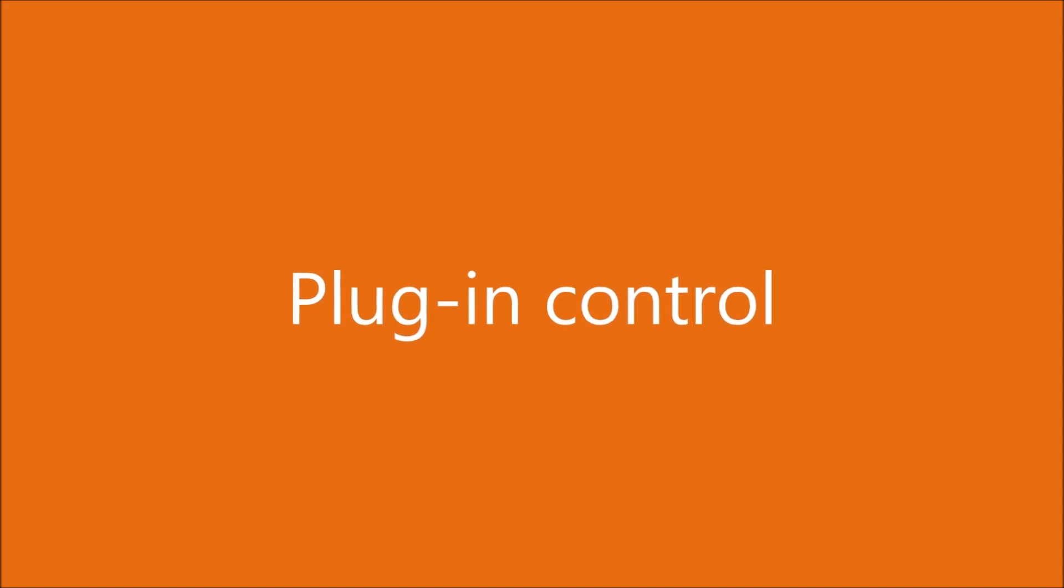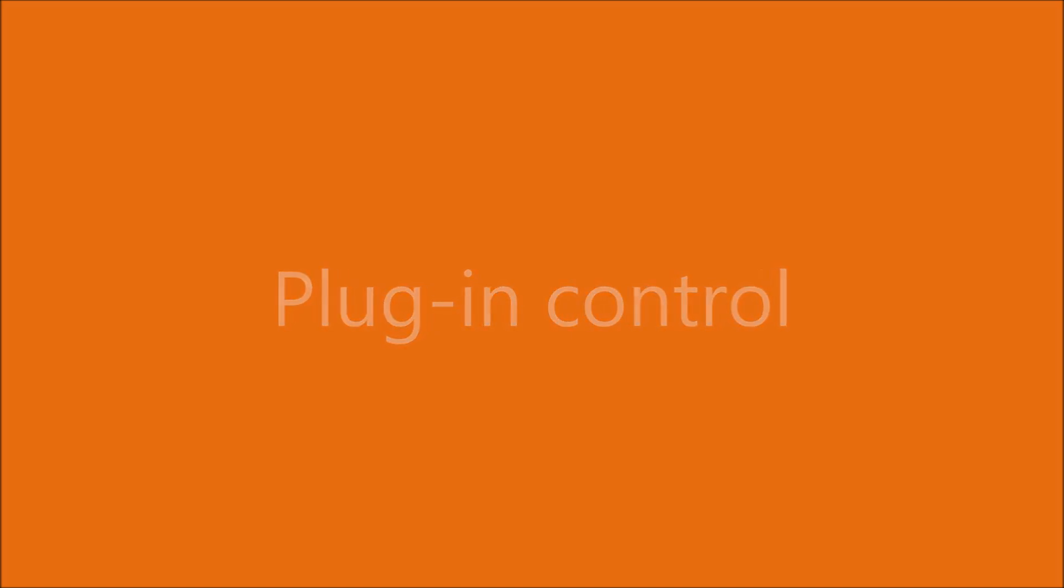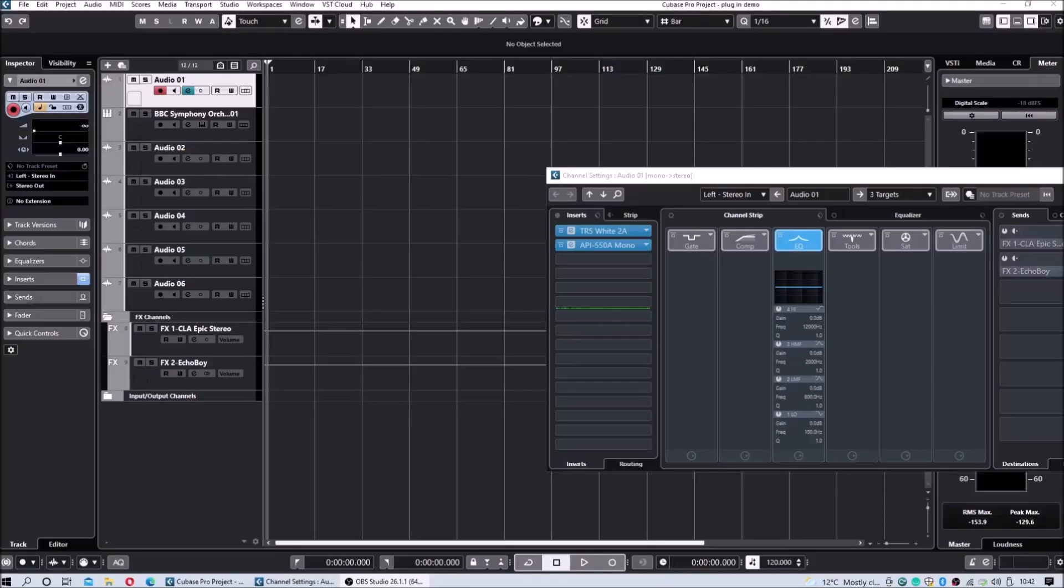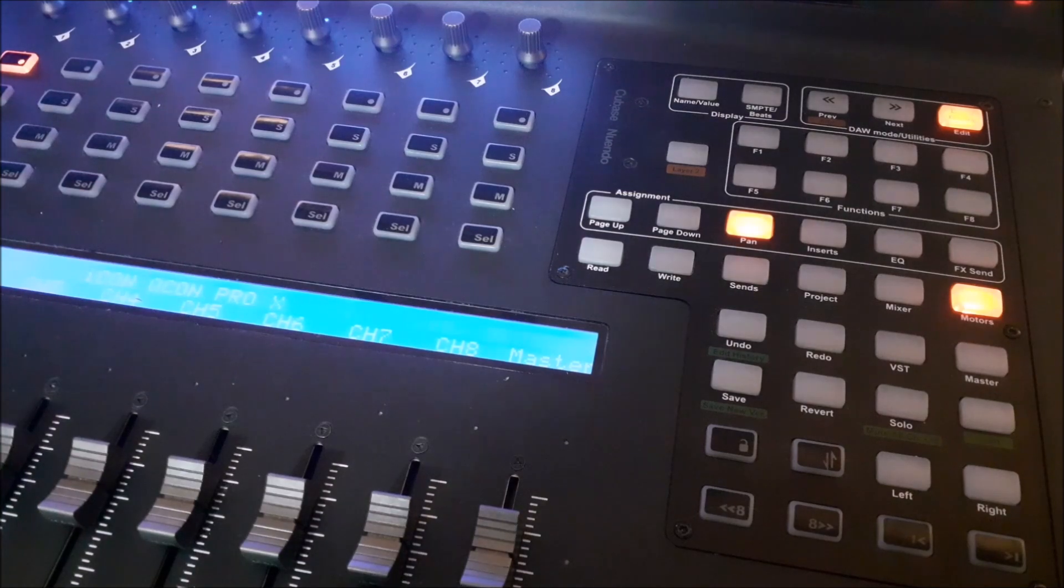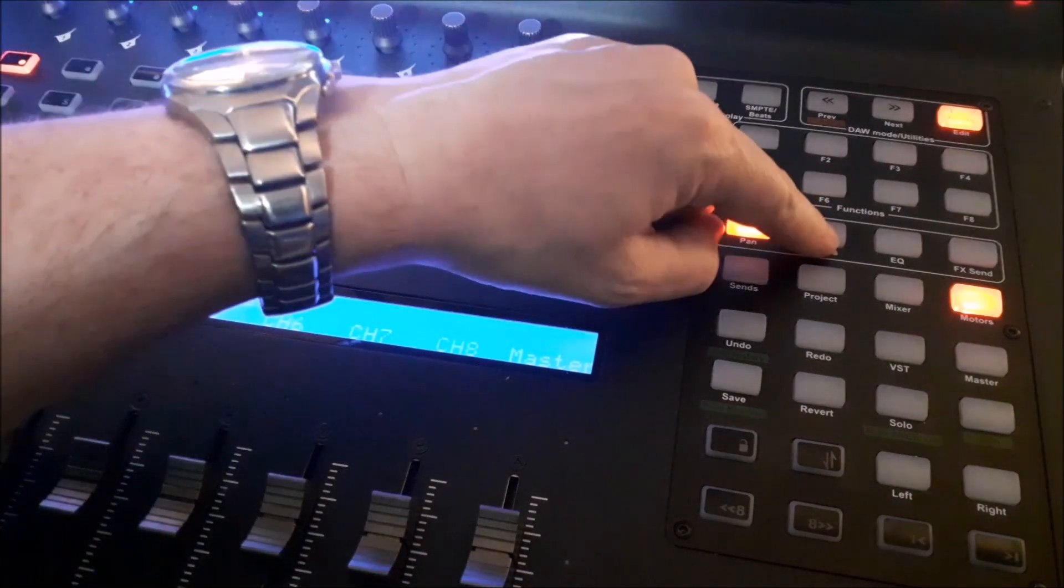Plug-in control. Here we can see two plug-ins that have been loaded into our project window. We're going to take the first one.